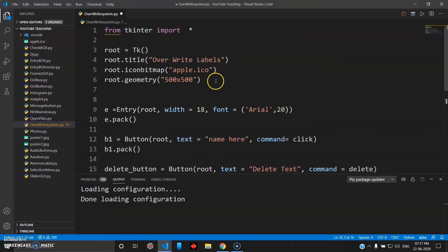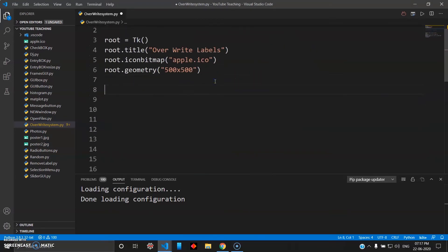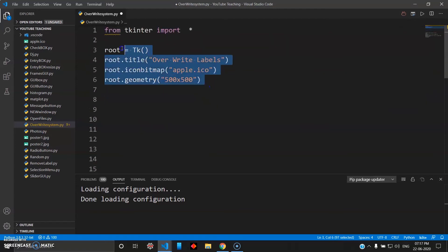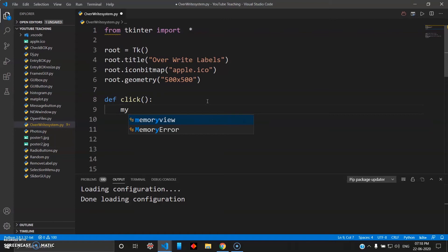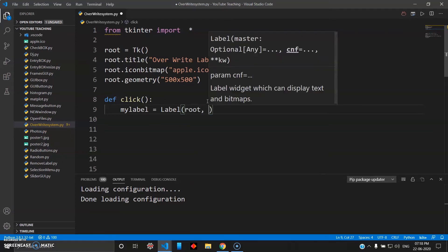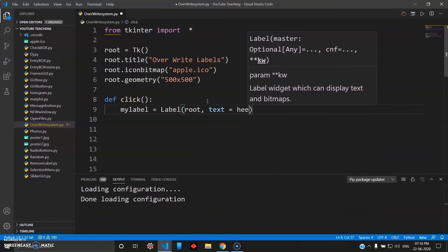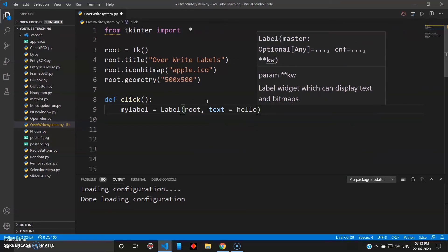Once you're done with the buttons you need to define the functions. The first six lines for the icon, title, and geometry remain the same. So def click — and inside click I want to create a label to print. So my_label will be of type Label, inside root, and then give some text using a variable hello_user.